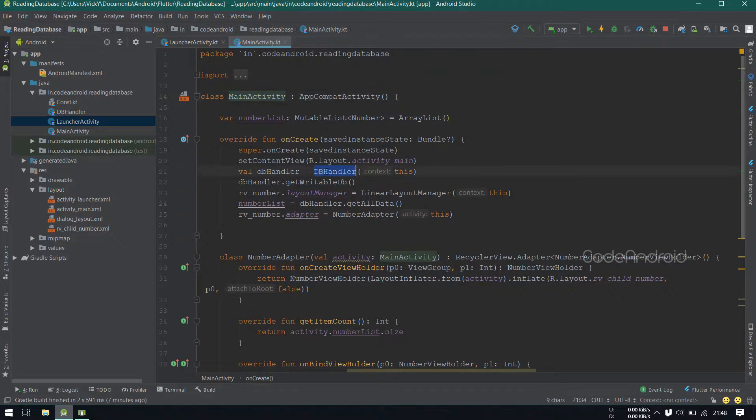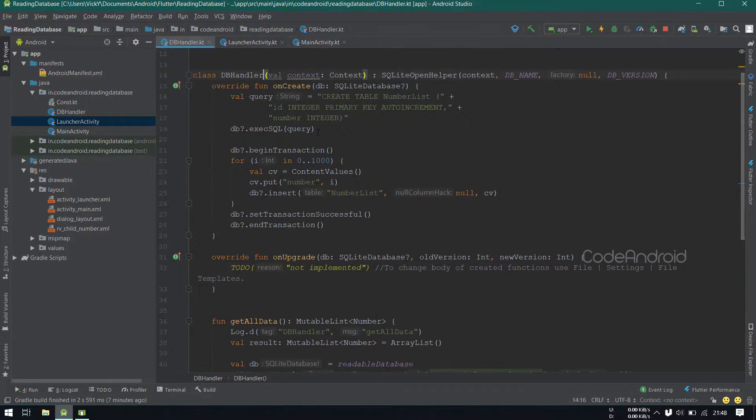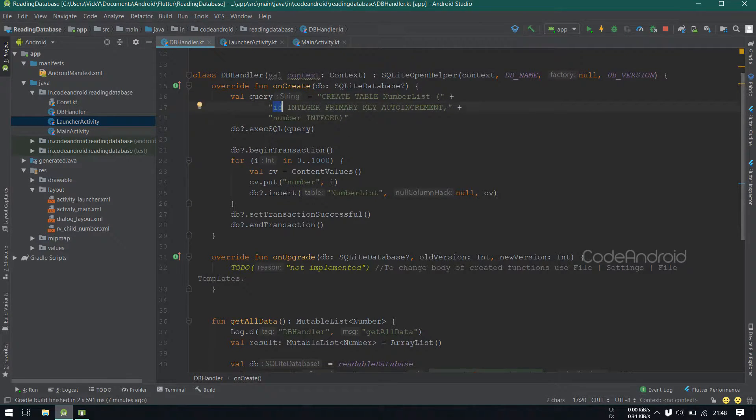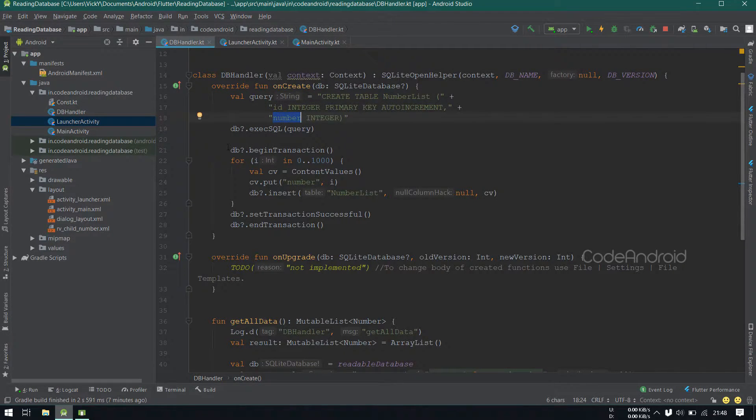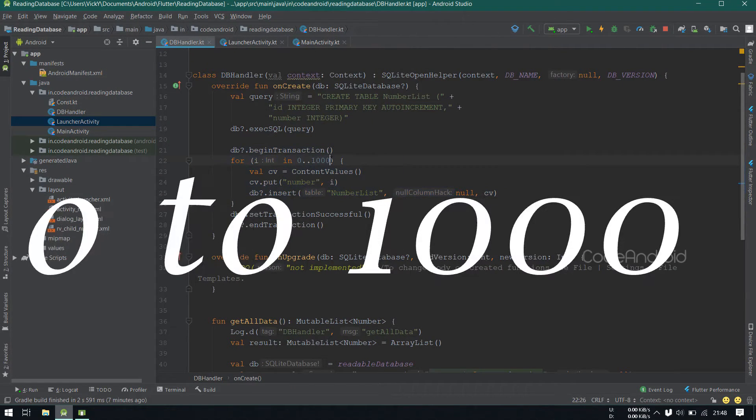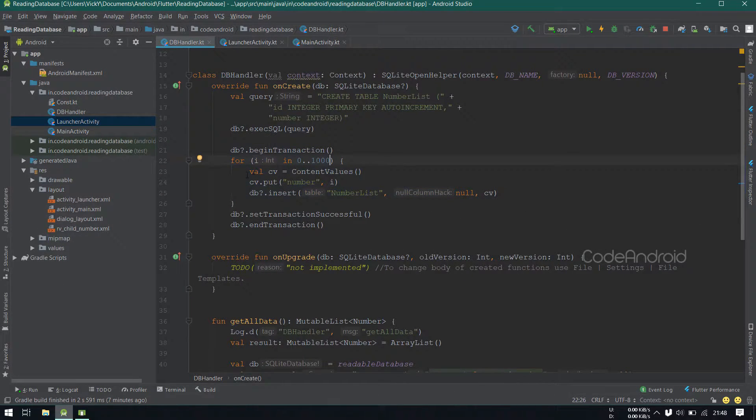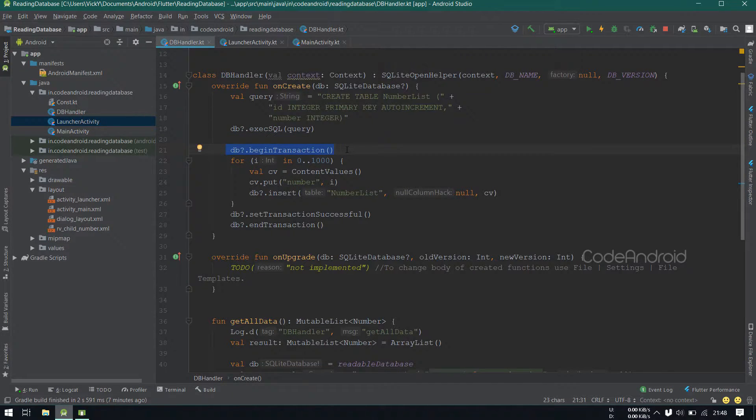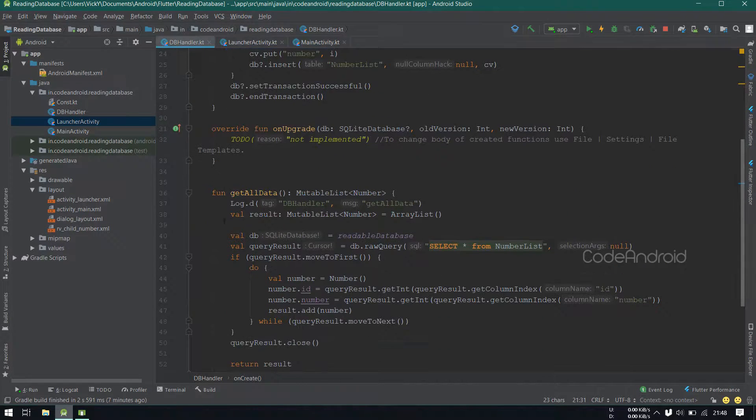In main activity, I have an object of dbHandler. Using that, we can read the table. The table contains id and number as its columns. Here while creating the table itself, I'm inserting 1 to 1000 into database using a transaction.